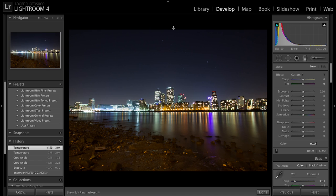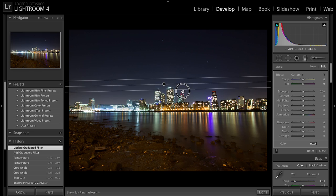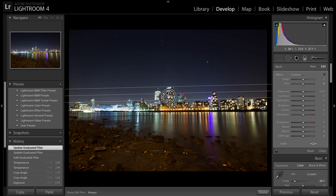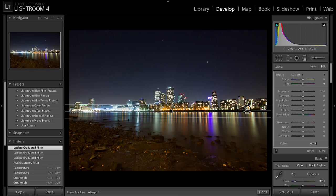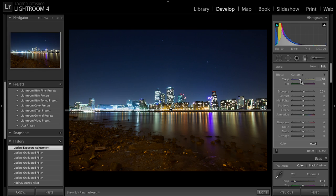I'm going to use a Graduated Filter. The more you drag out the softer the filter is; the closer together the harder the filter is. I've started from the top, dragged down, and now this half from the line downward is going to change. I'll take it all the way down to the bottom of the building just above the water, move the lines closer together for a harder grad. Now I'll make it brighter — expose it a little more — and make it bluer to bring out the blueness of the sky I saw when I was there.